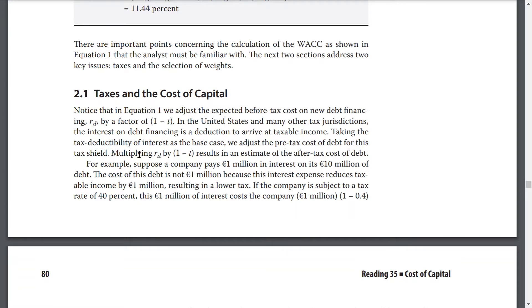For example, suppose a company pays $1 million in interest on its $10 million of debt. The cost of its debt is not $1 million outright, because the interest expense reduces taxable income by $1 million, resulting in a lower tax. If a company is subject to a tax rate of 40%, then $1 million of interest costs the company $1 million multiplied by (1 − 0.4).